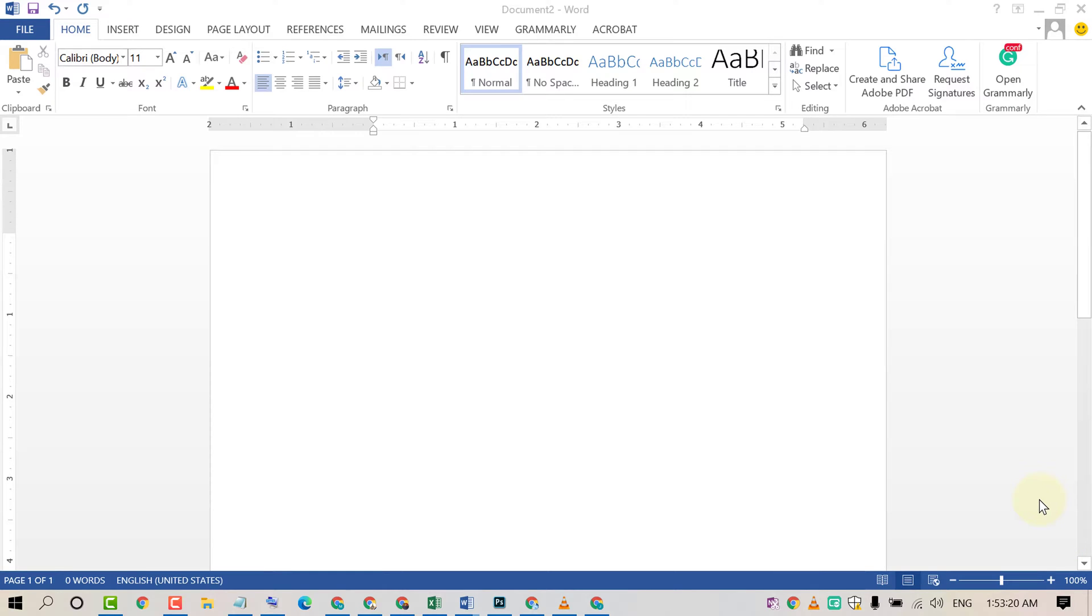Hello and welcome. Today I'm going to show you how to remove margins in an MS Word document.